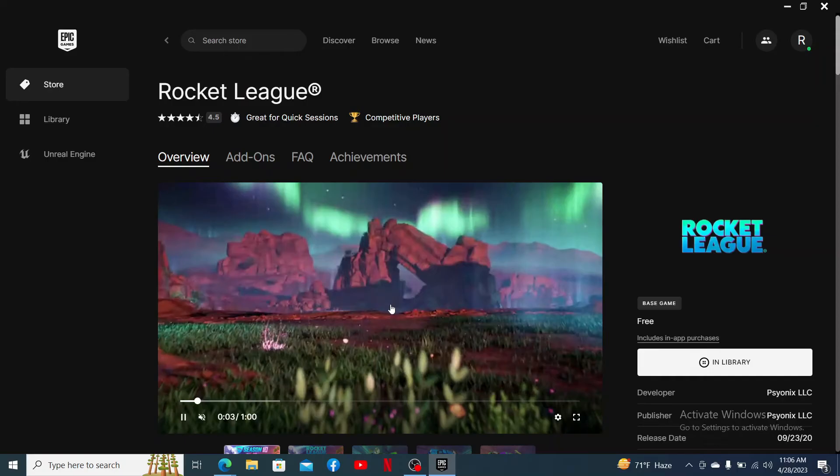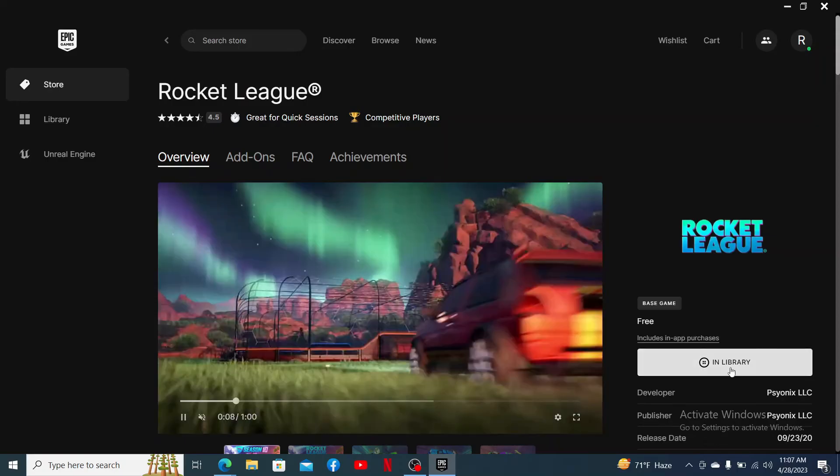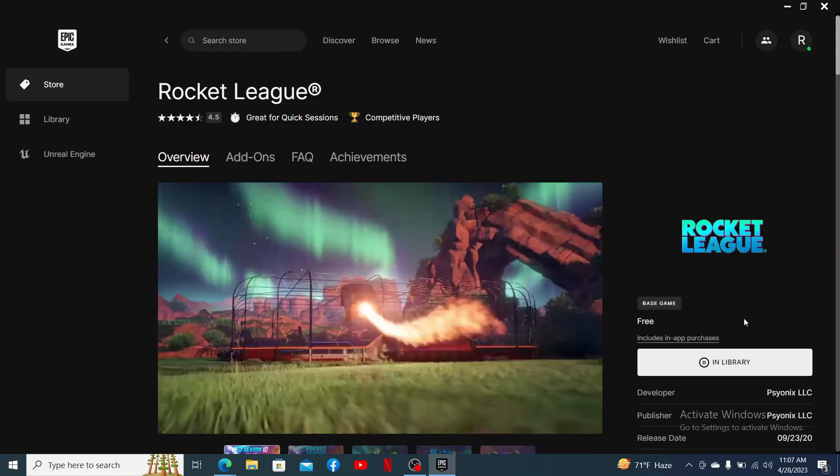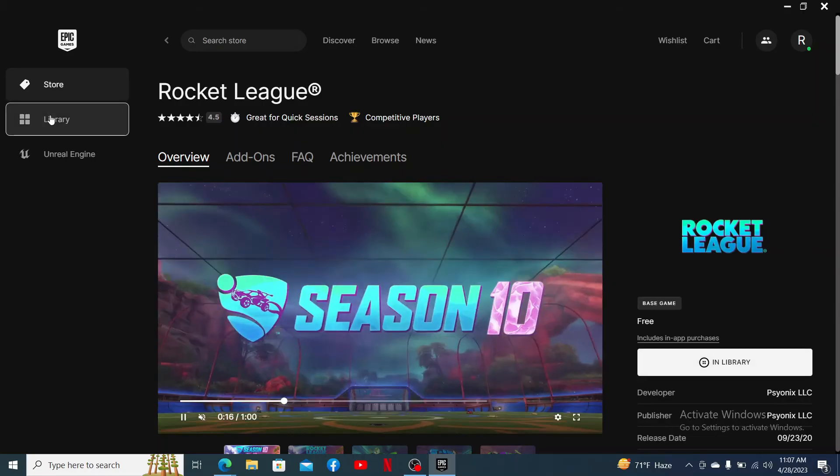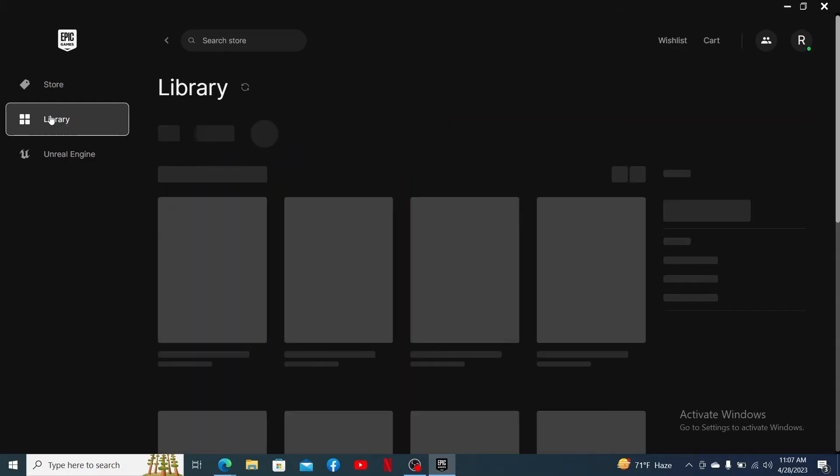Go ahead and click on the get button which should appear right over here at the bottom right, and once you are done with the download process, you can now go to your library button at the left inside menu and you'll be able to find the game.